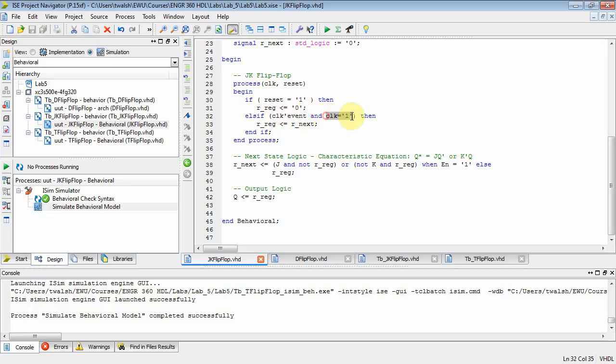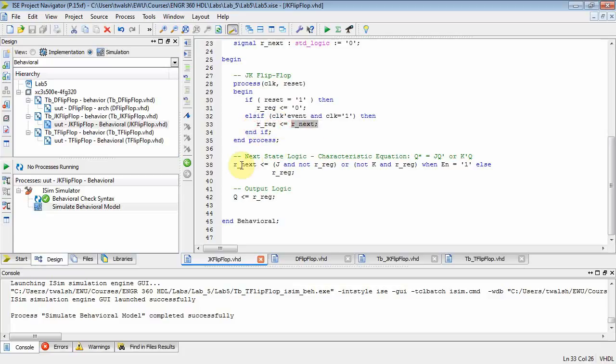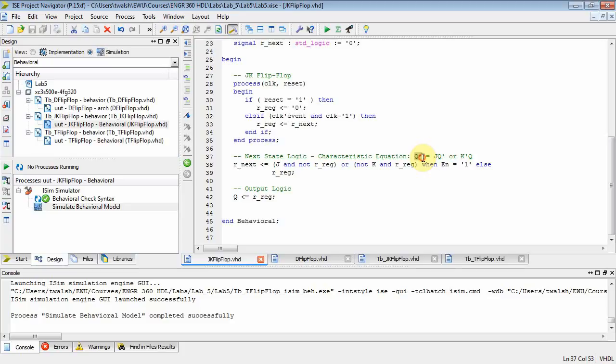If you don't have an asynchronous reset but you have a clock event, you need to check to see whether it's a positive edge or a negative edge. If it's a positive edge, clock will equal one, in which case you'll take the next value of the flip-flop and put it into the current value. The next value was determined down here by this concurrent conditional signal assignment statement.